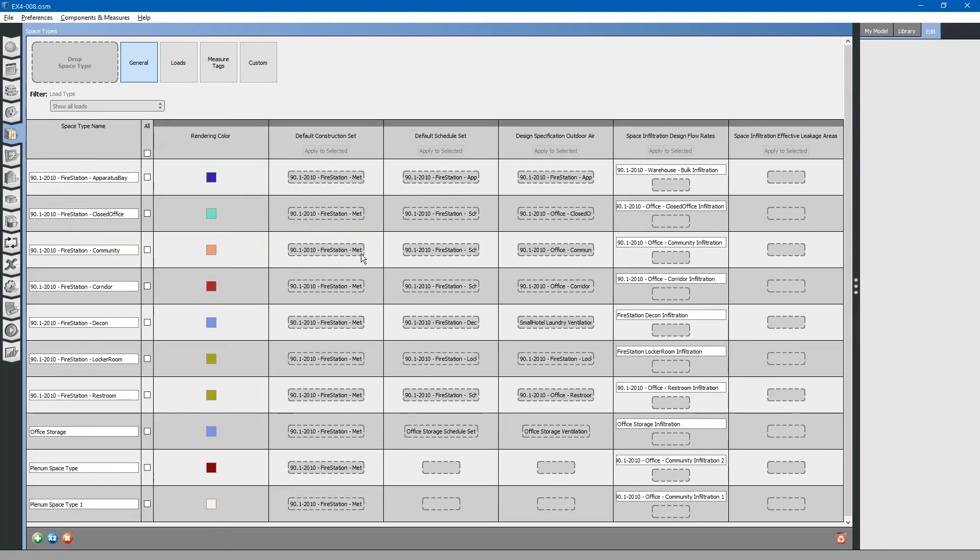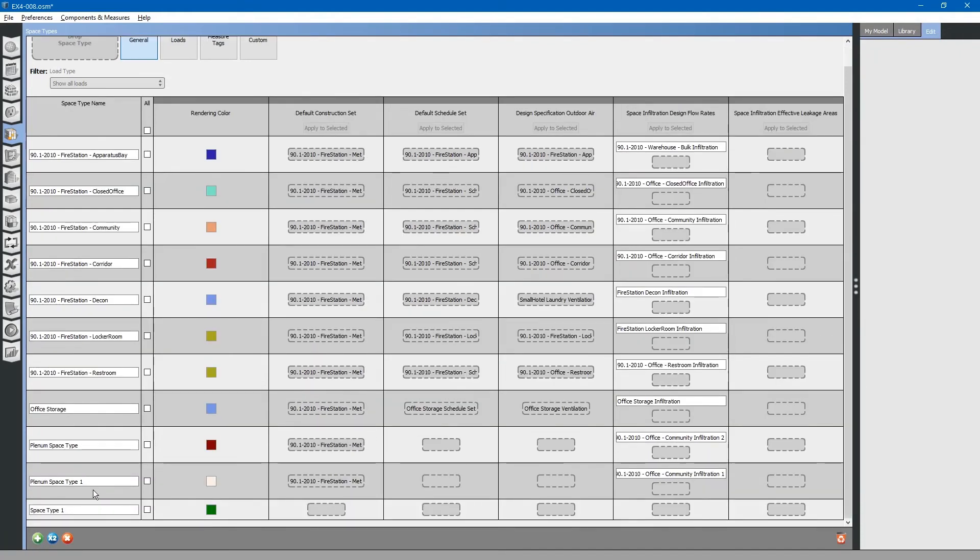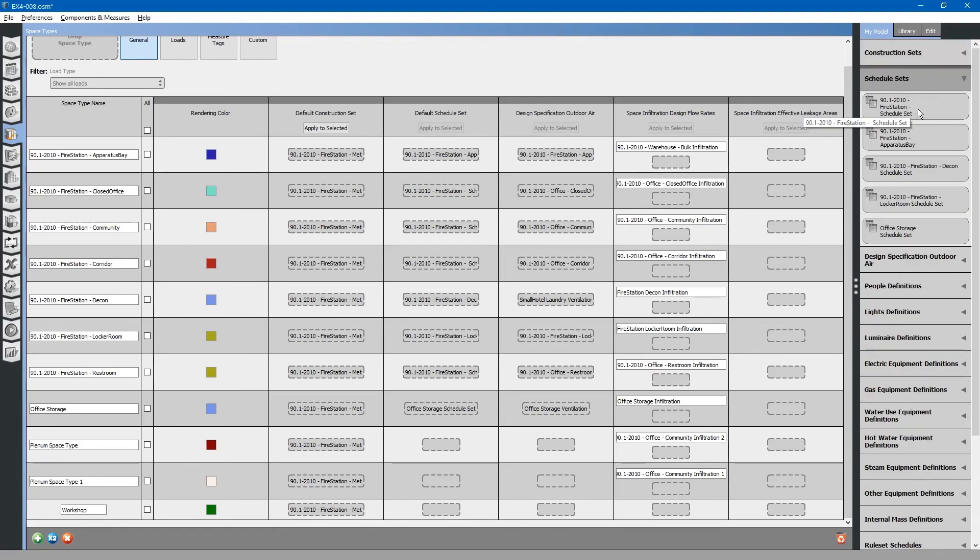I will briefly discuss how to create a new space type. Simply click the plus button. Rename the space type to what you would like. We will call this workshop. Next, apply a construction set. Apply a schedule set.